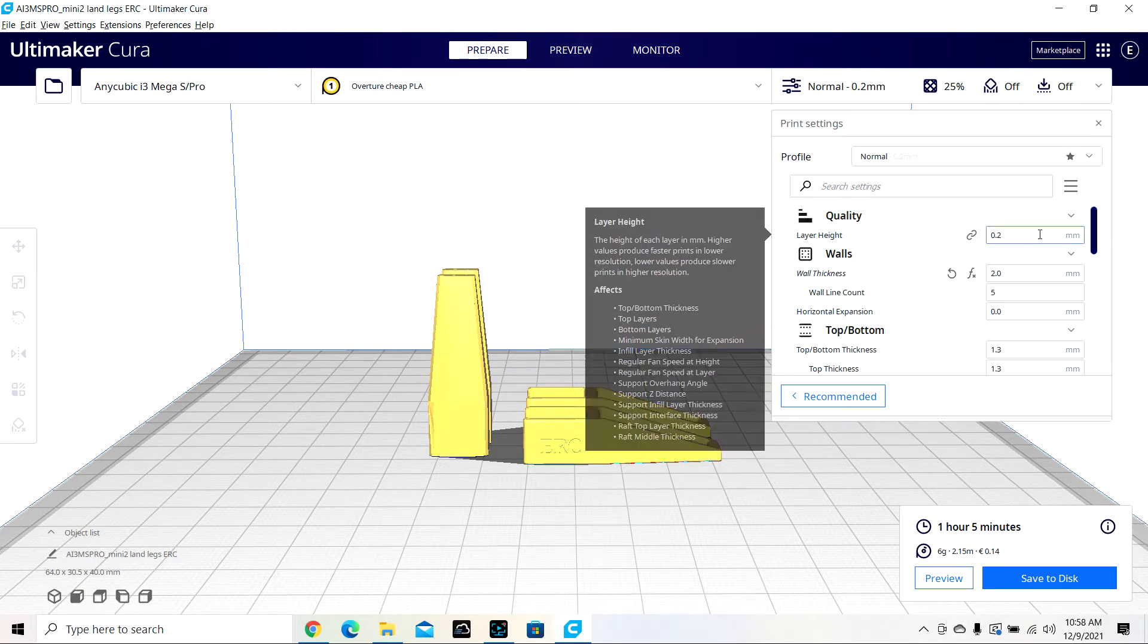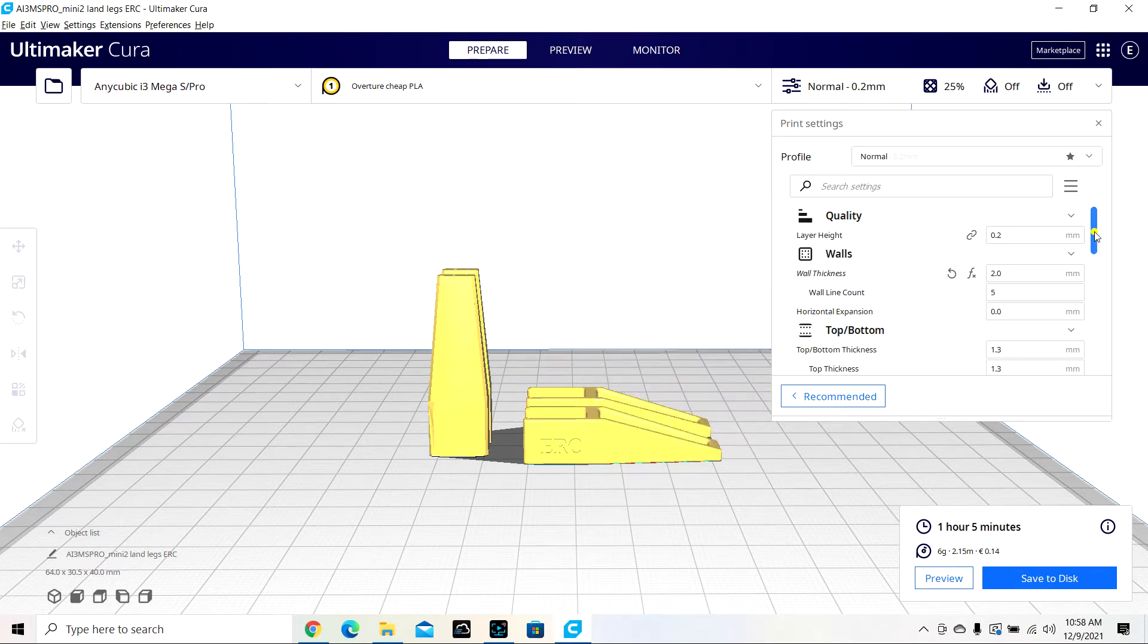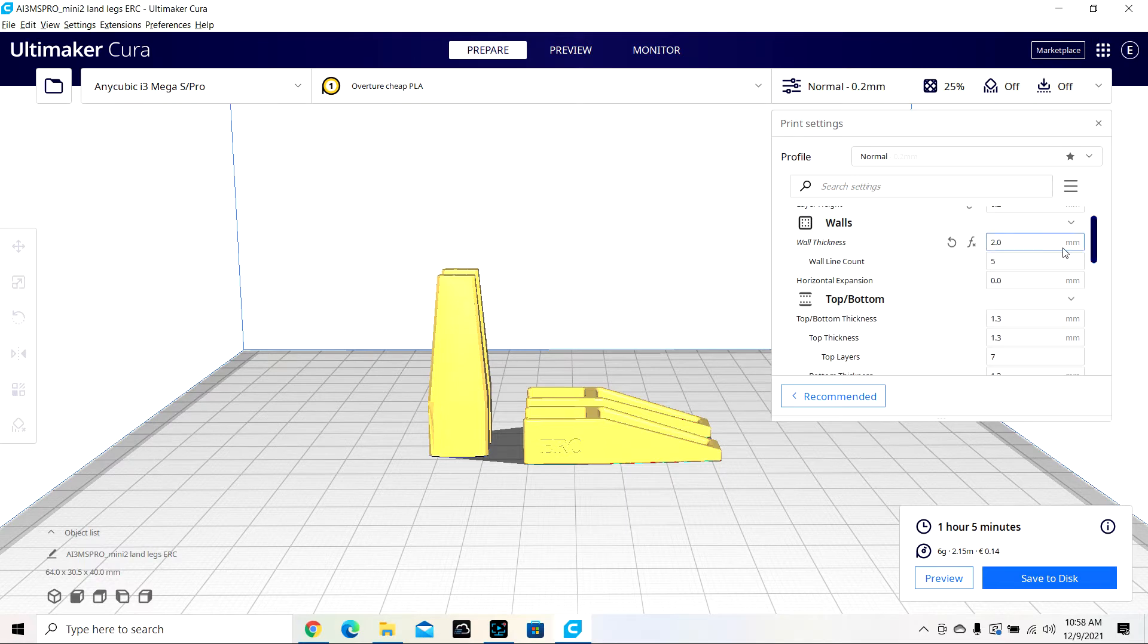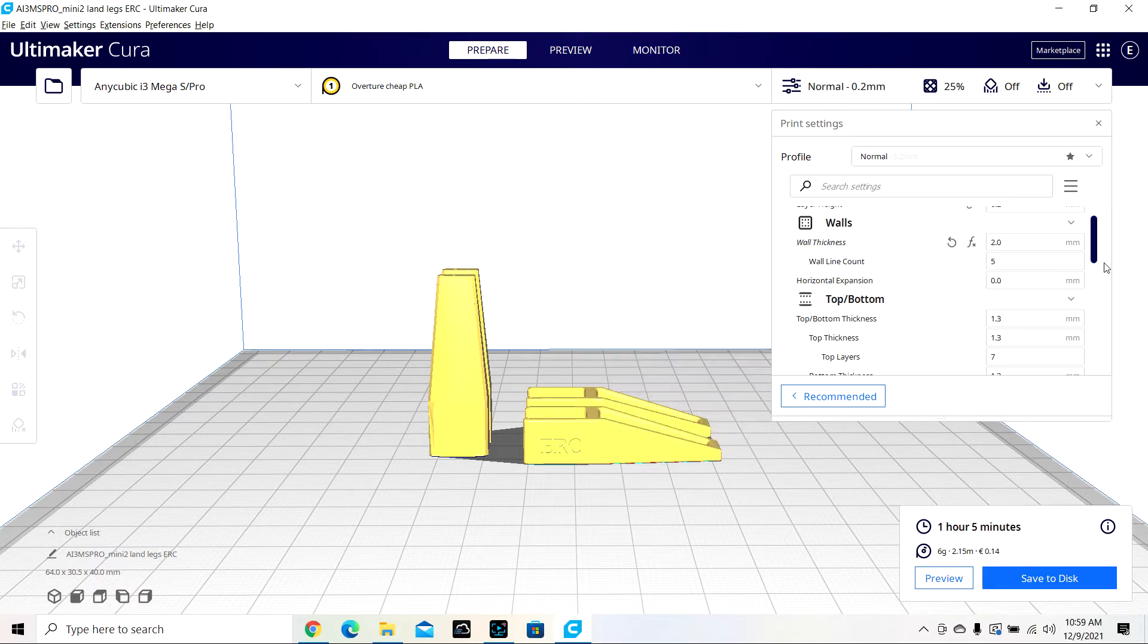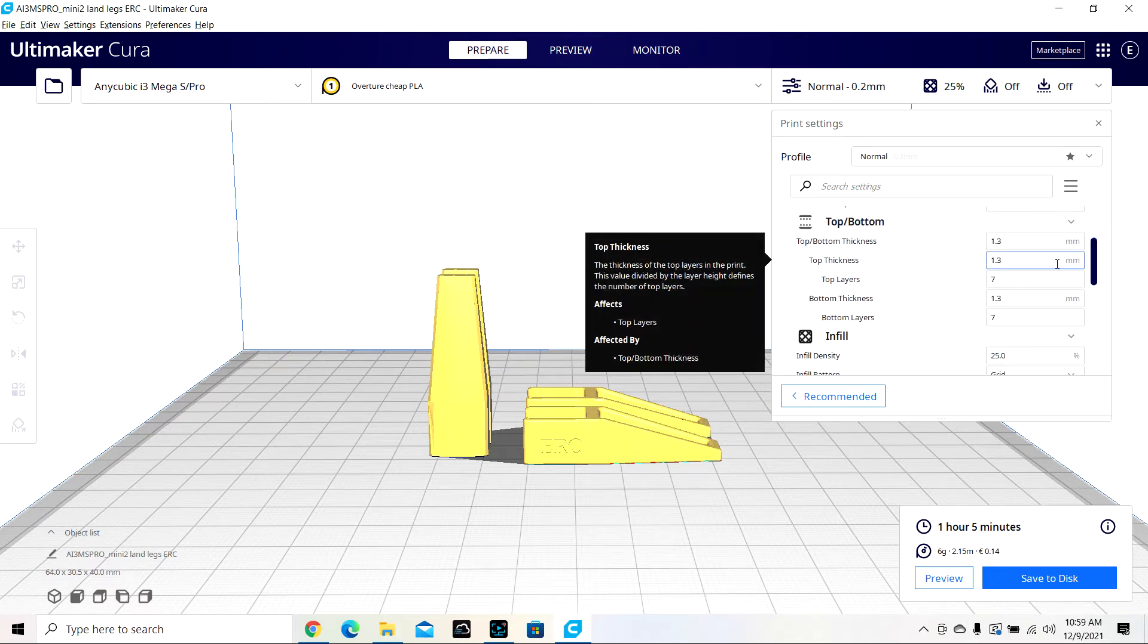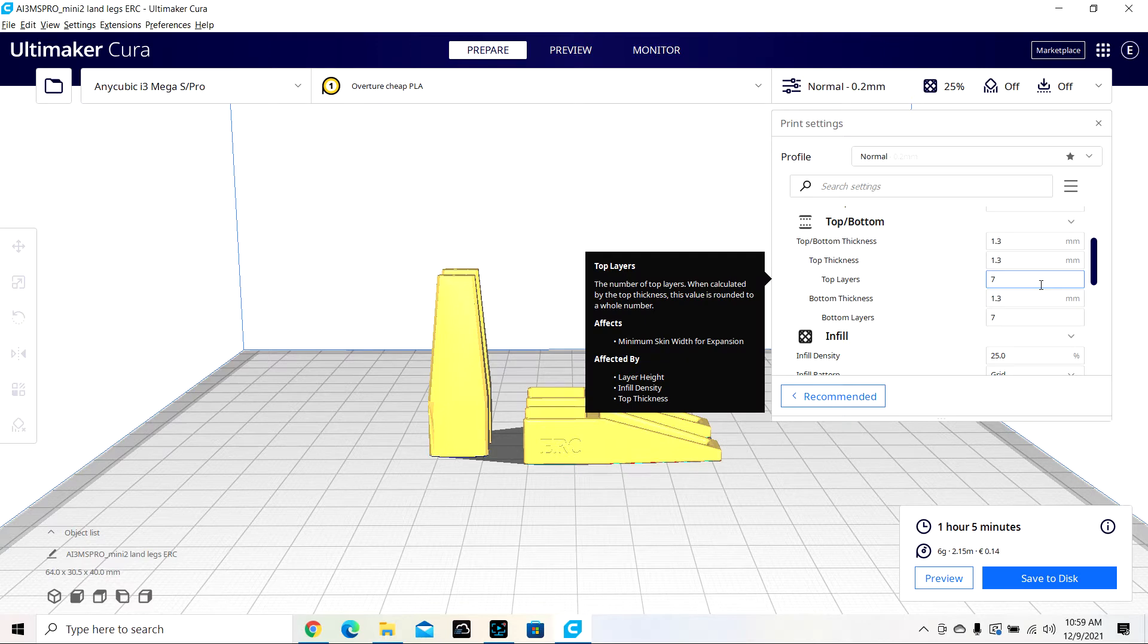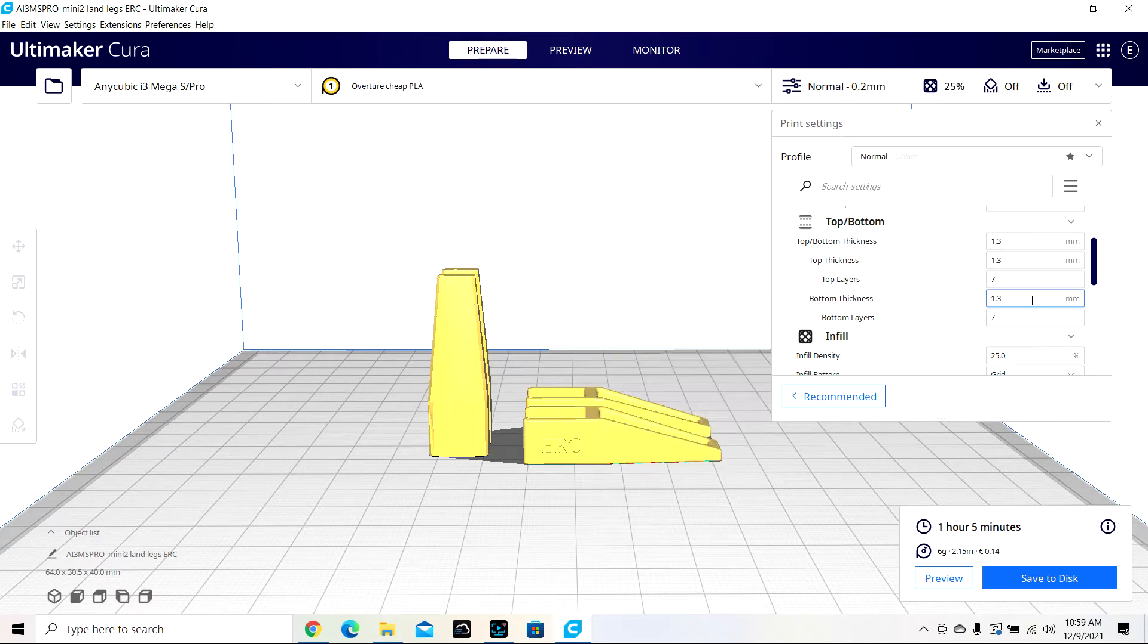Layer height, 0.2 millimeters. Wall thickness, 2 millimeters. Wall line count, 5. Top bottom thickness was standard, just 1.3. Top layers, 7 layers on the top and the bottom. Bottom thickness also 1.3 millimeters.